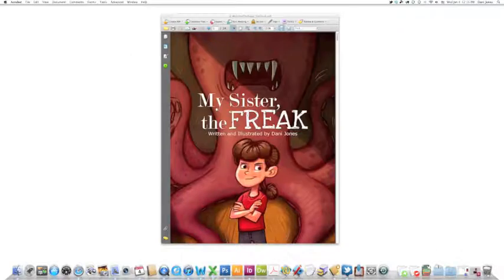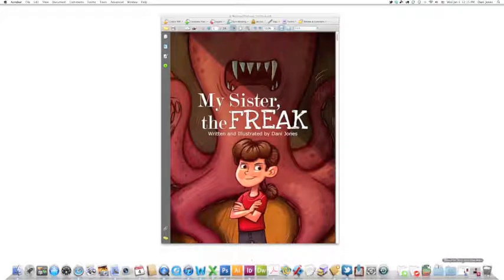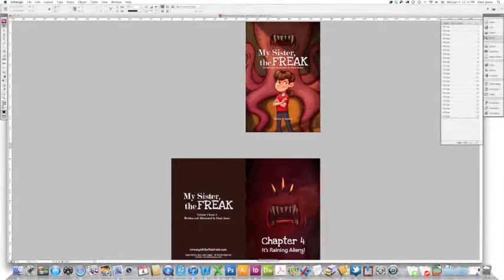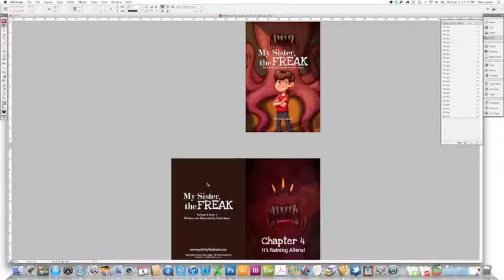Now this is built into a lot of the Adobe applications, so I'm going to open up InDesign here where I have this same book. This is before I exported it as a PDF.